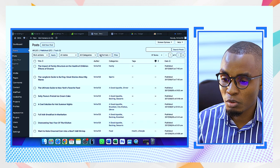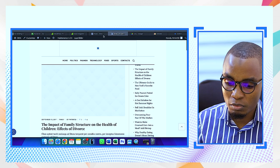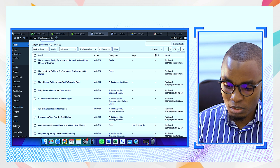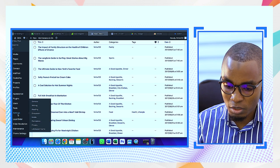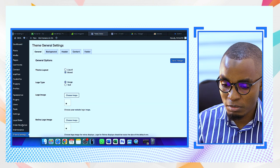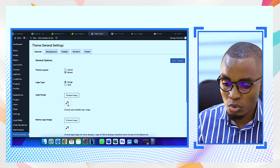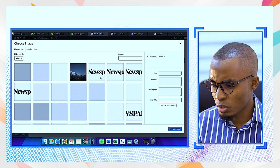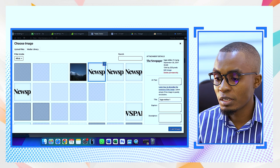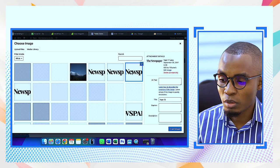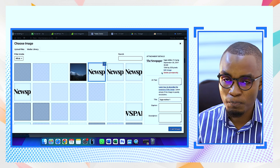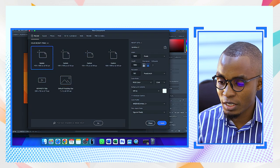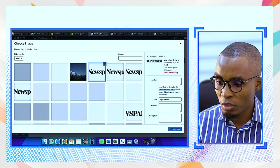The logo settings are under Theme Settings. We choose a logo by selecting the image we want. When you look at it, the size is 1244 by 220 — you should always maintain those settings. My designer of choice is Photoshop. In Photoshop I set up a canvas at 1244 by 220, resolution 72, RGB color mode.